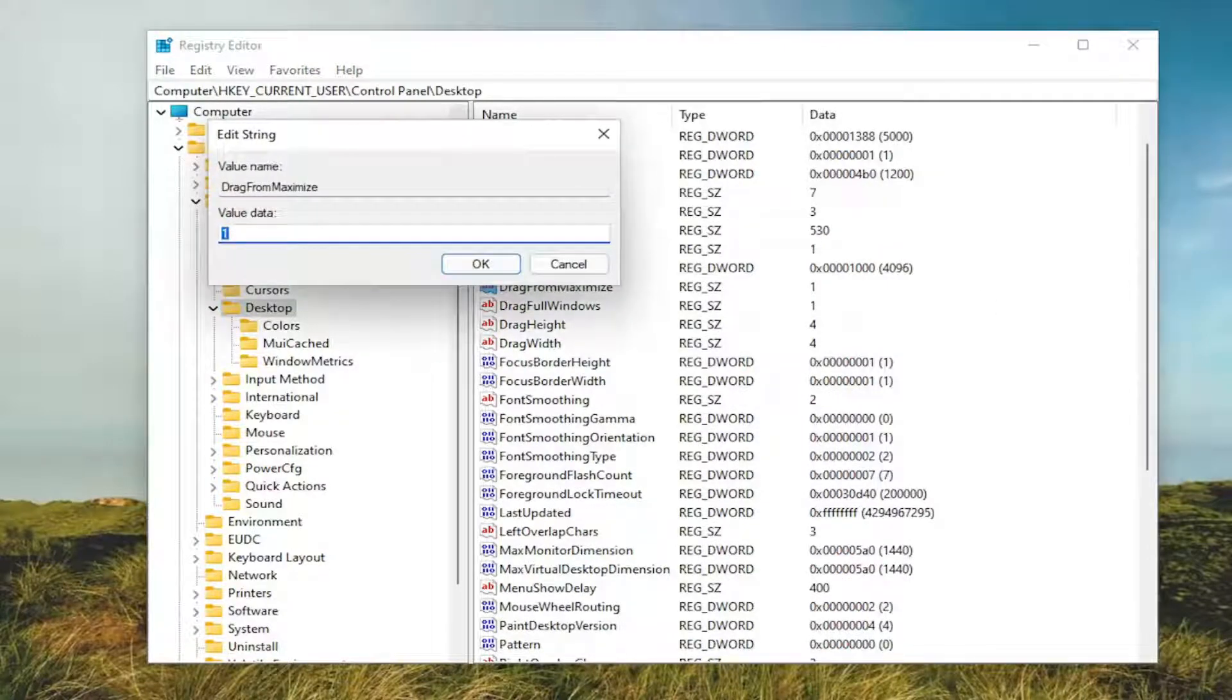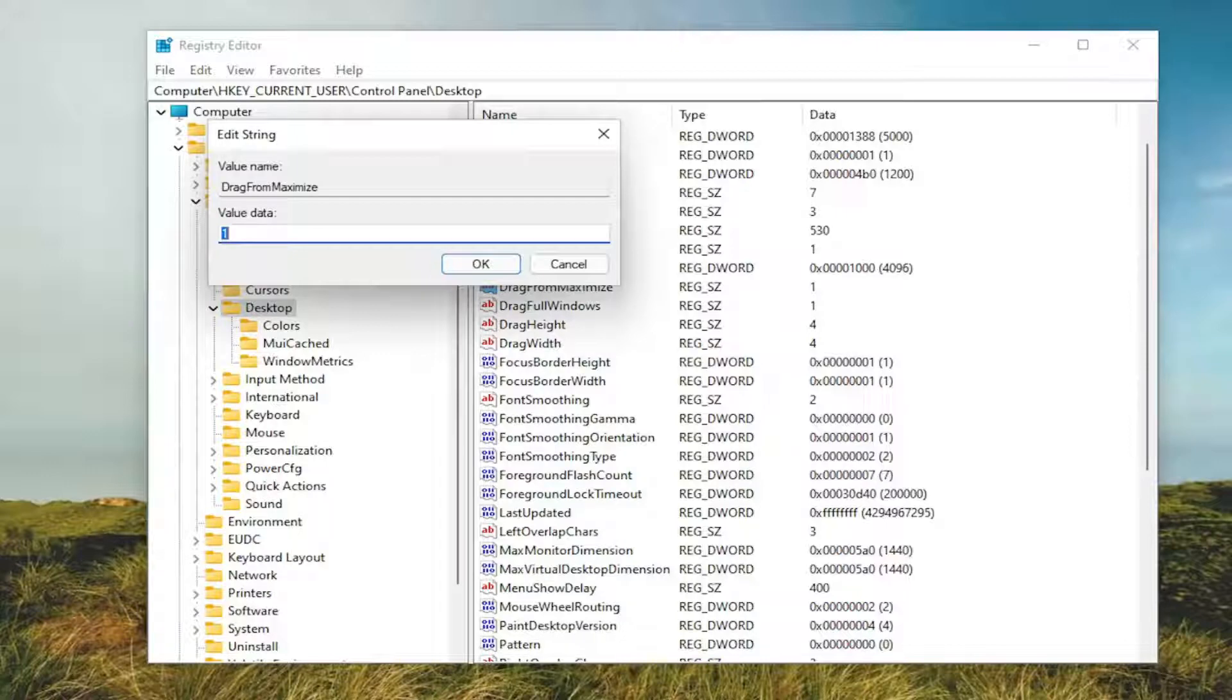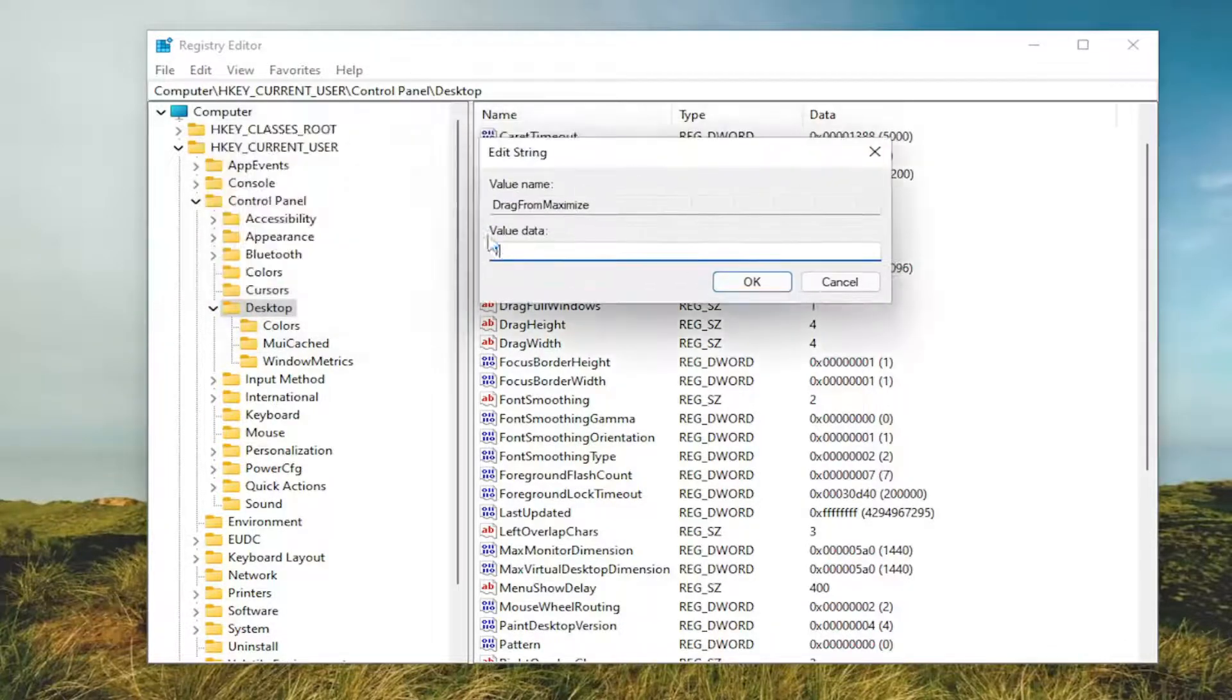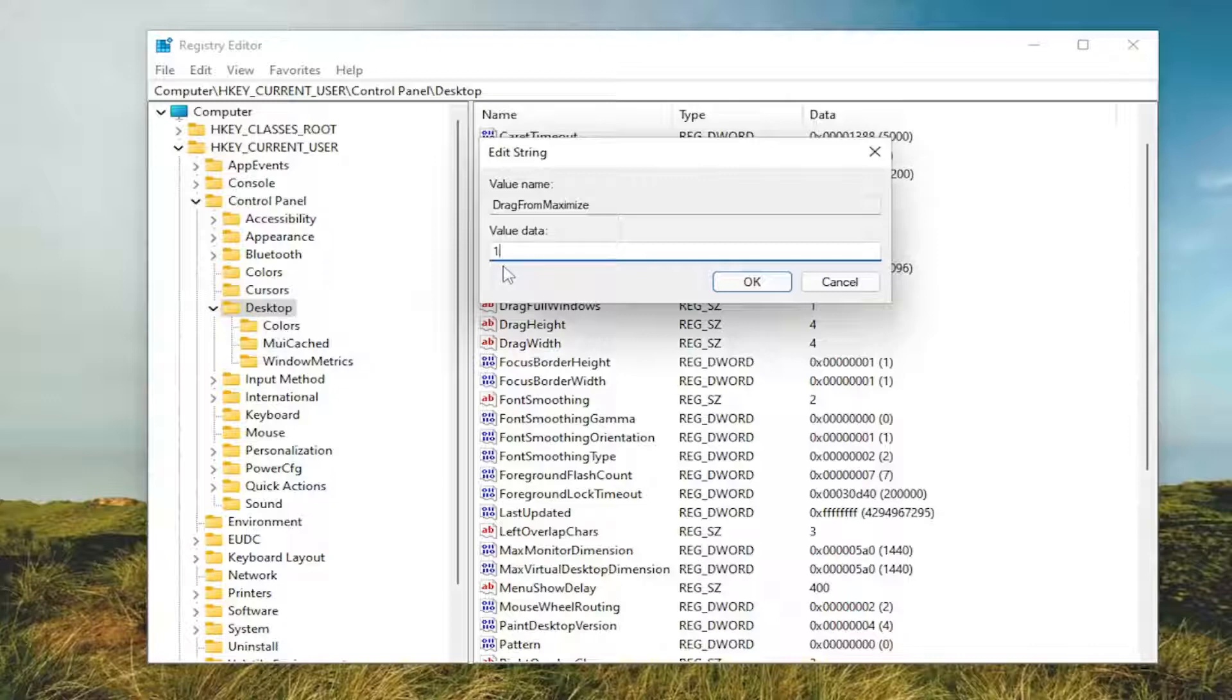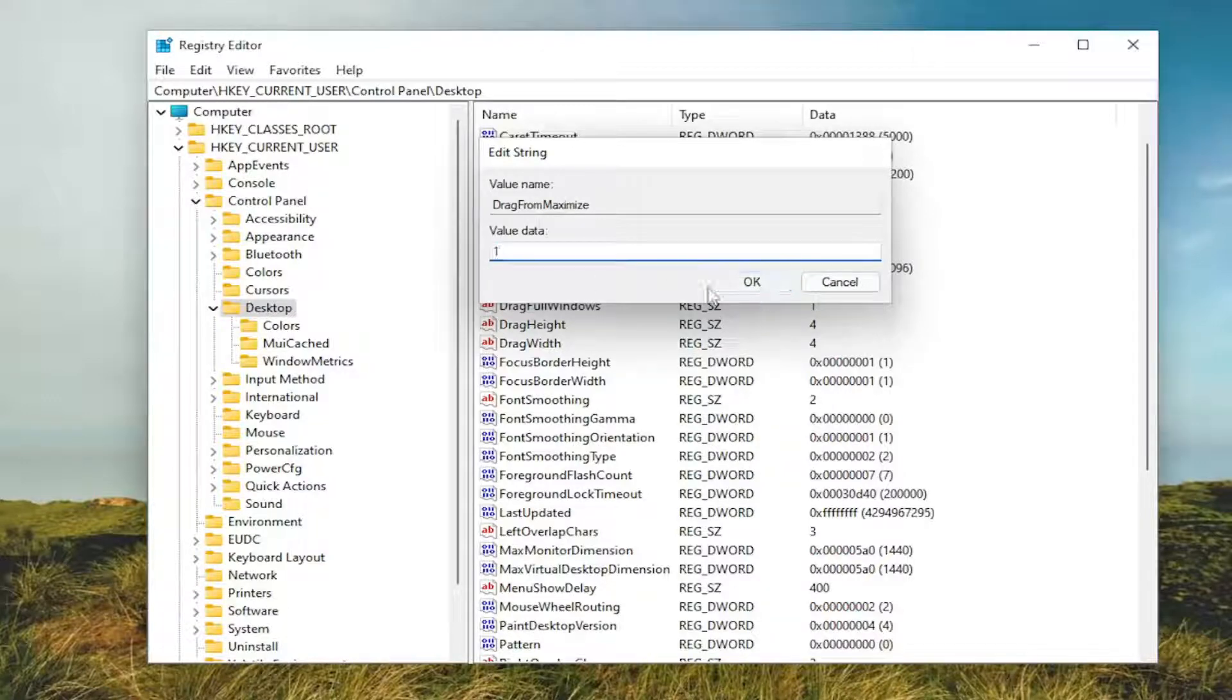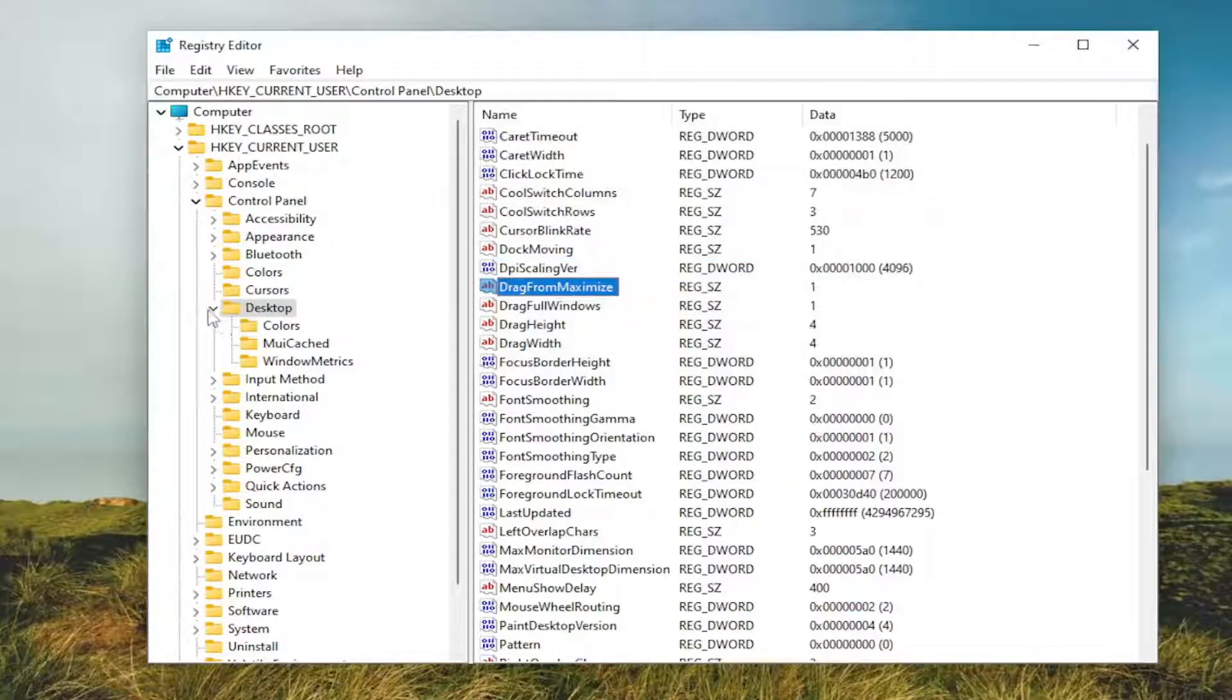So if you want to enable Drag Maximize window, you're going to keep it at 1 or set it to 1. If you want to disable this feature, you'll delete the 1 and type the number 0. And then you would select OK. And then you would need to restart a computer for the change to take effect.